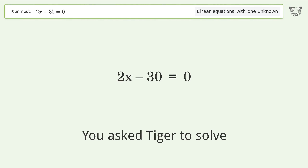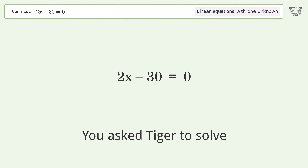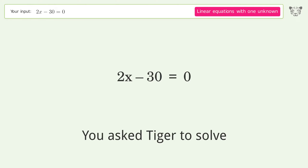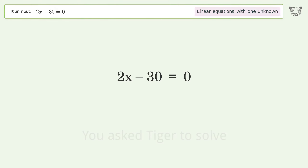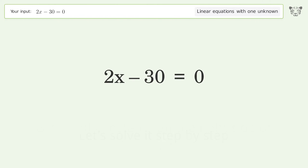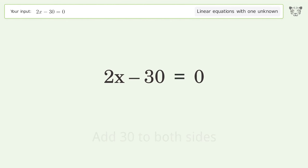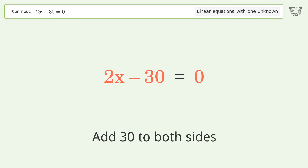We ask Tiger to solve a linear equation with one unknown. The final result is x equals 15. Let's solve it step by step. Group all constants on the right side of the equation and add 30 to both sides.